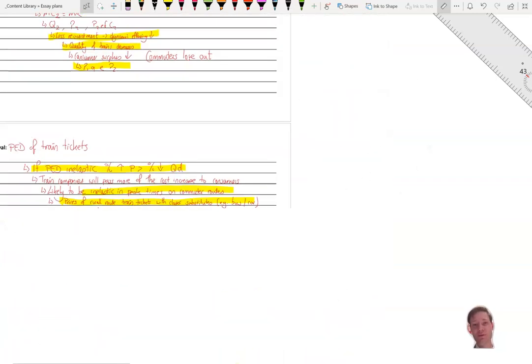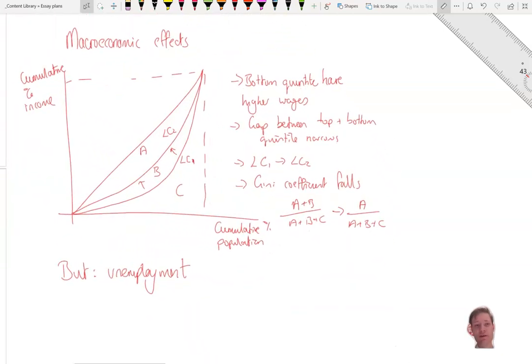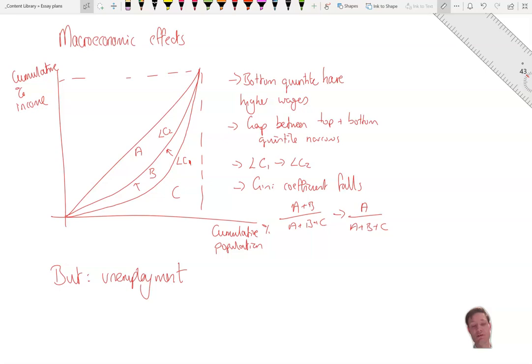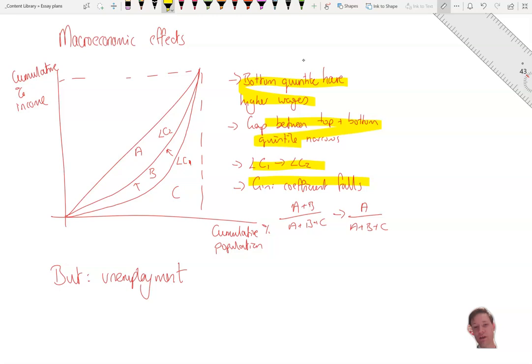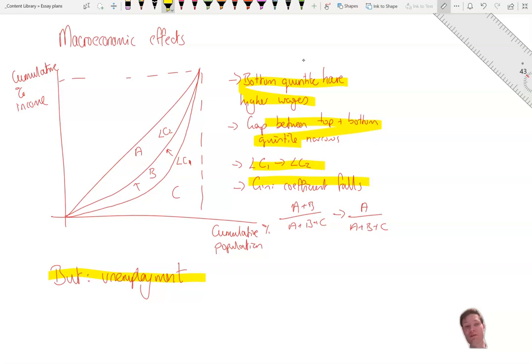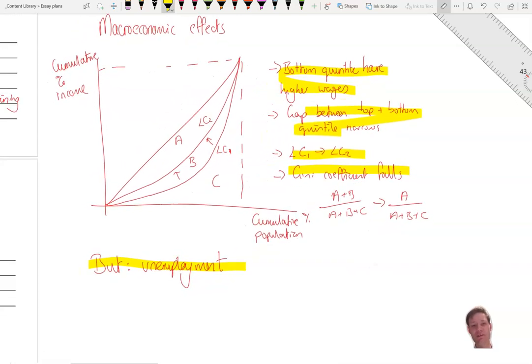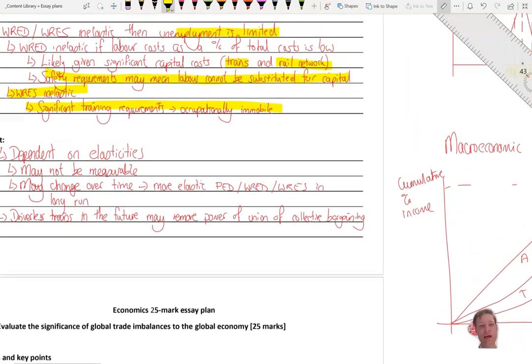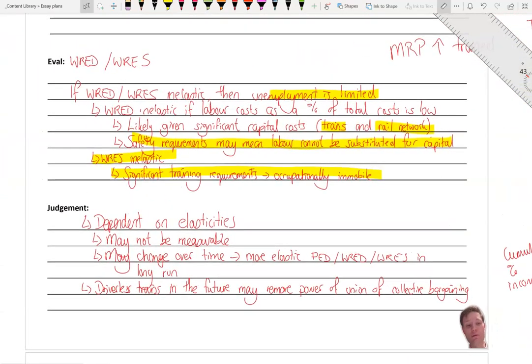Again, if this were a paper three essay, you could actually use a macroeconomic effect and you could show the effect of lower inequality, bottom quintile having higher wages and the gap falling. And you could then shift the Lorenz curve and talk about the change to the Gini coefficient, which would all be evaluated by the fact whether unemployment happens. If it does, then the wage rates of the bottom may actually fall as they may fall into structural unemployment. So that's a little aside there if you wanted to do a paper three essay on this.